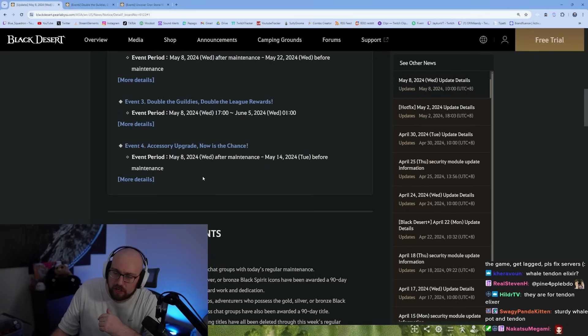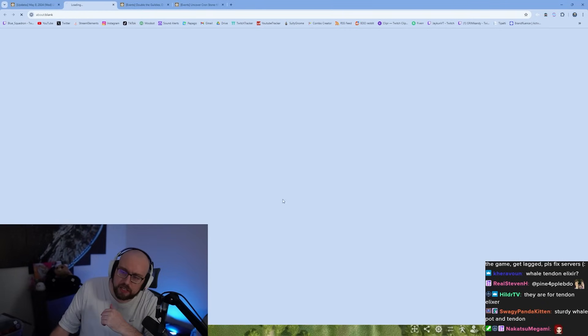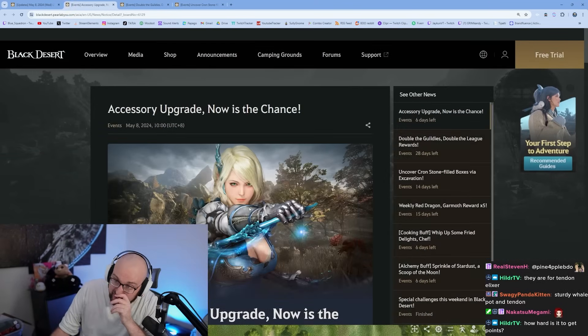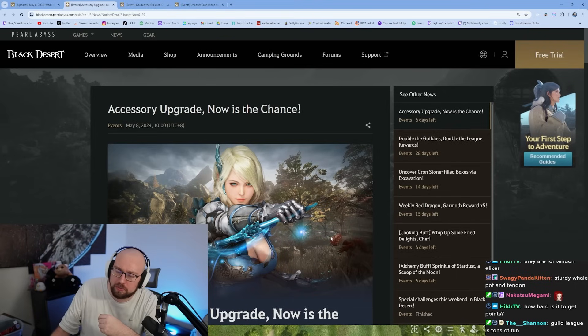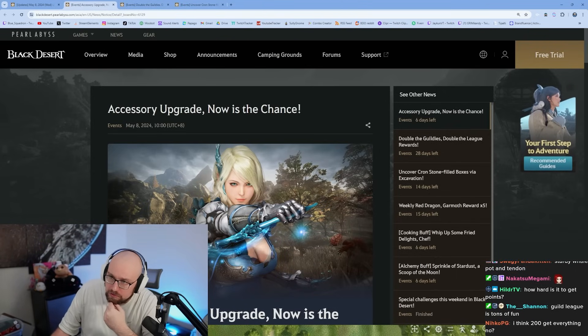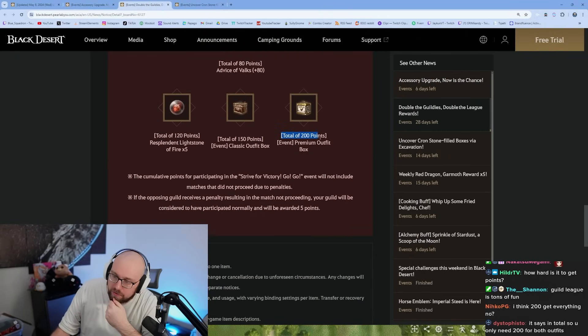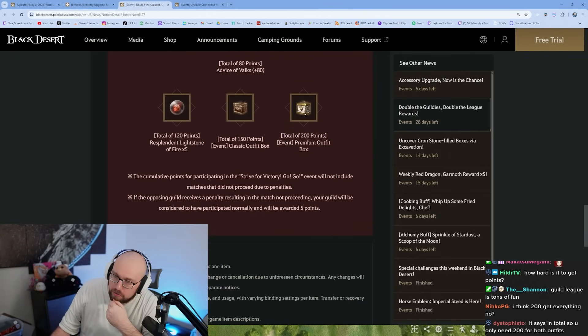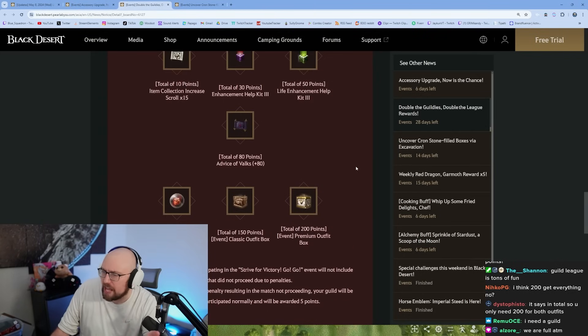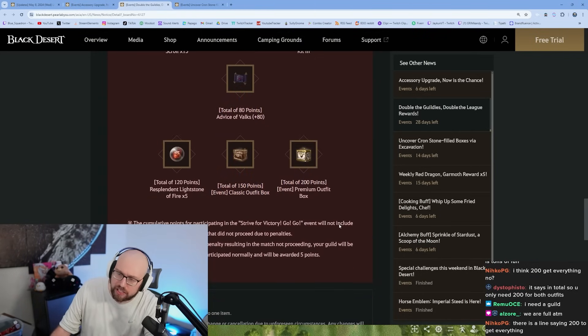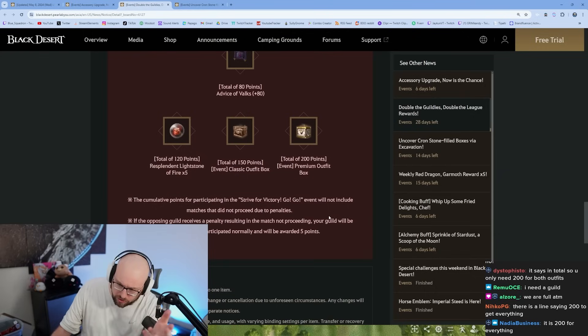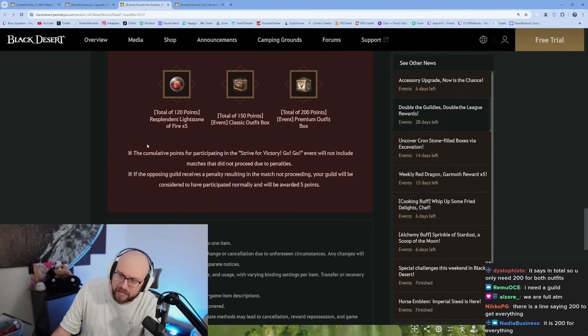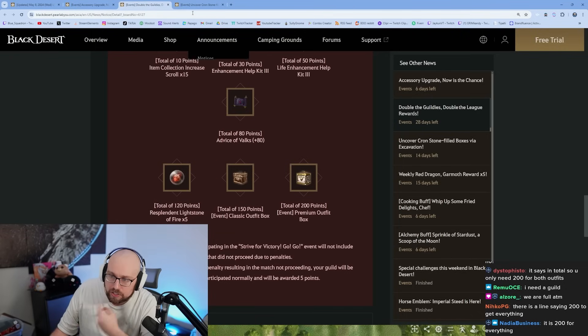It's five points per win, three per loss. It looks like 200 is to get everything. You get 200 points, you get all this stuff: an 80 stack, enhancement help kits, 15 loot scrolls, classic outfit box, premium outfit box, five resplendent lightstones of fire which have the potential to have strikes in them. Those are really good too.